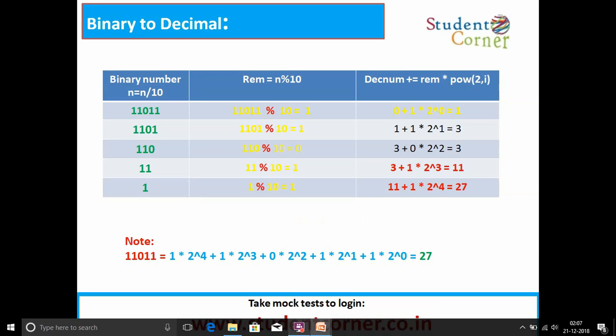For binary to decimal conversion, take the binary number and calculate: remainder = n mod 10, then decimal_number += remainder * power(2, i), where i starts from 0 and increments by 1 each step up to n.